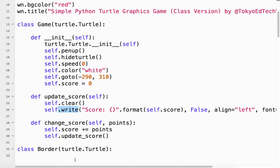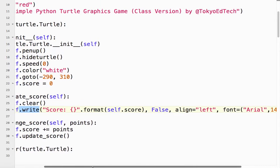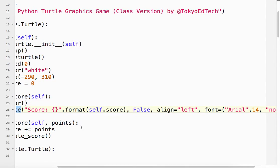So what I want to do is we want to write the following. So it's going to be score and we use the braces here, format self.score. So self.score is going to go in there, 10, 20, etc.